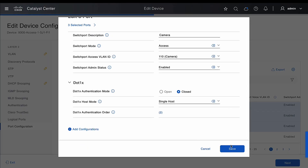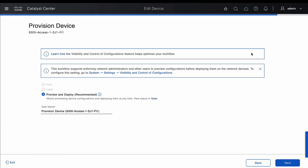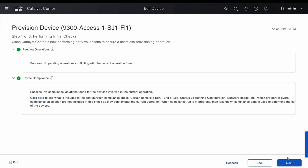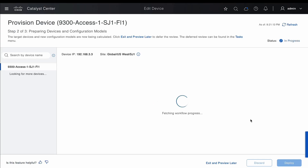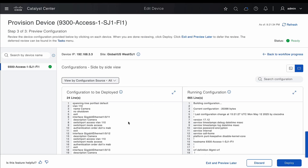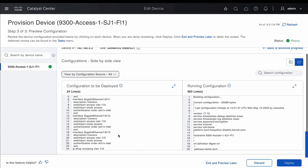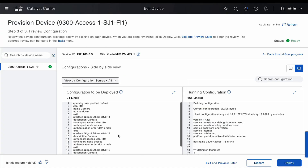Save and proceed to provision. The workflow takes the user through the VCR process where the user can visualize the layer 2 configuration being added by Catalyst Center. Once reviewed, the user can proceed to deploy.